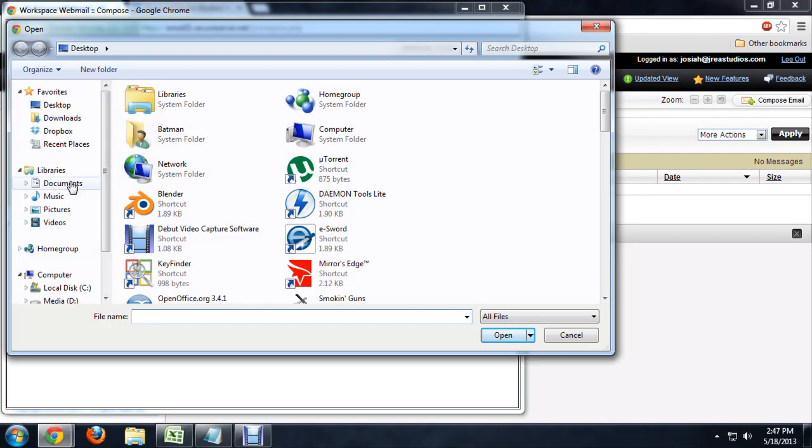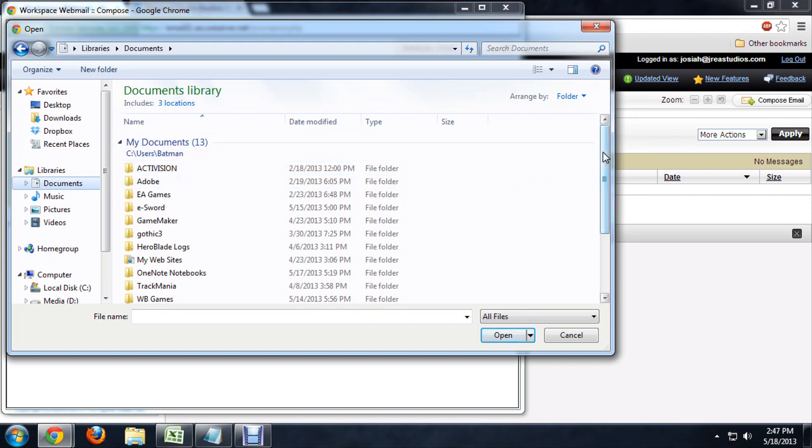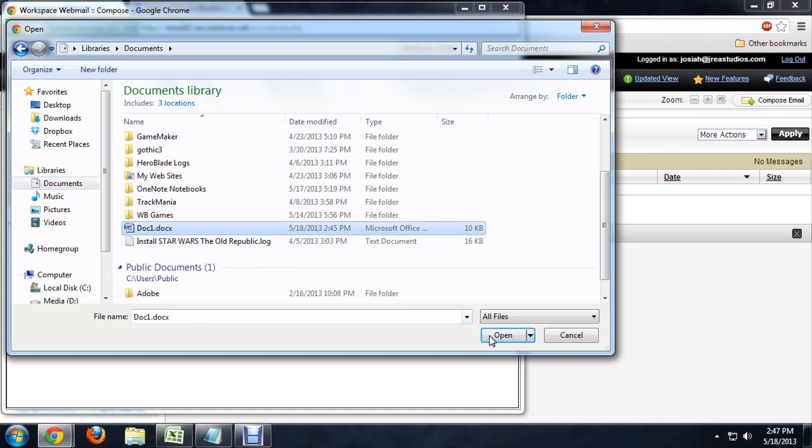We're going to go into the documents, and I've got this doc 1 that I've saved. So we'll say open.